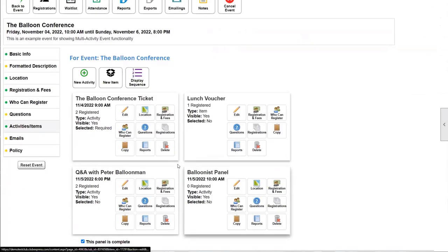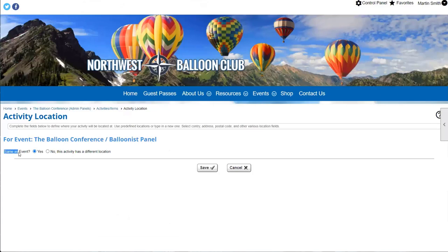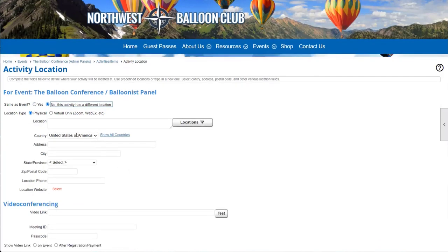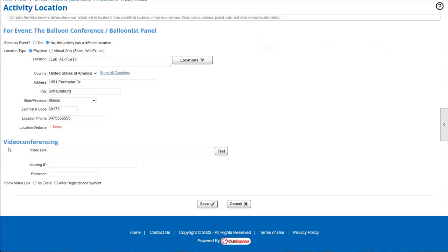Next up is location. We already have a location for the event as a whole, but if you have a large conference, you can have more specific locations per activity. The default is that the activity is in the same location as the event. But maybe if you have a panel across the street or at a different restaurant, you can specify a different location and fill it in. You can also put in different video conferencing links, so registrants of this activity would get the event address plus a notification that this specific activity is at a different location, along with a video conferencing link for that activity.